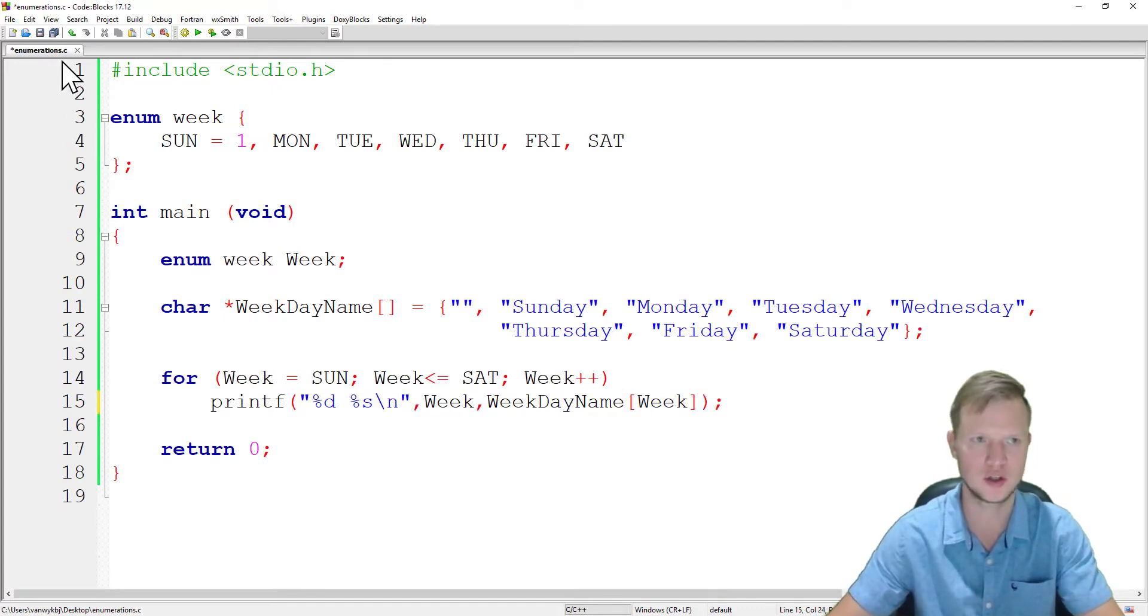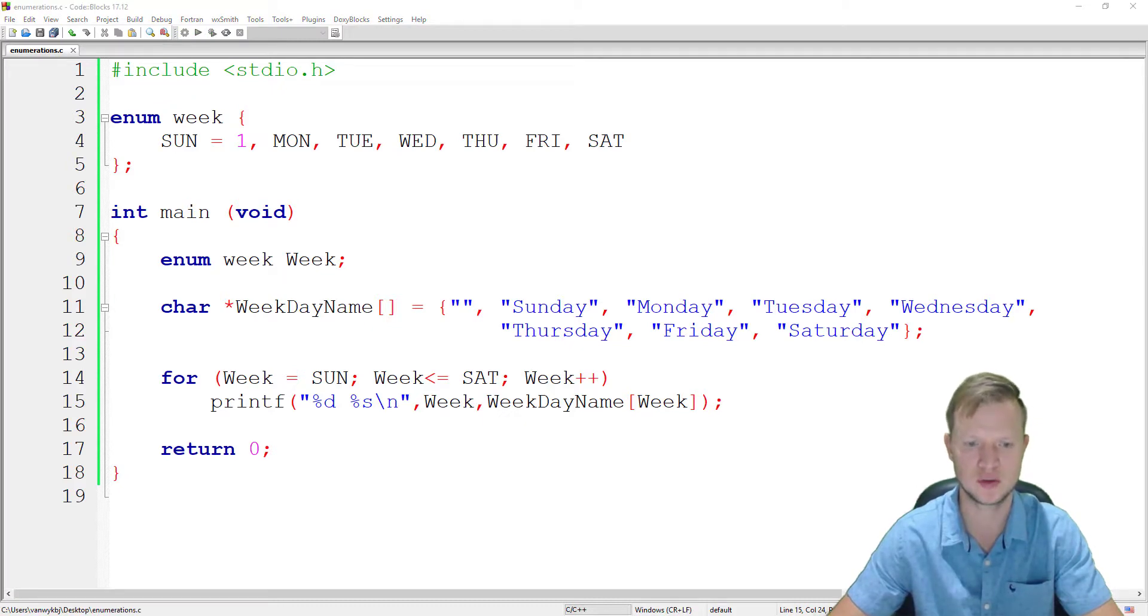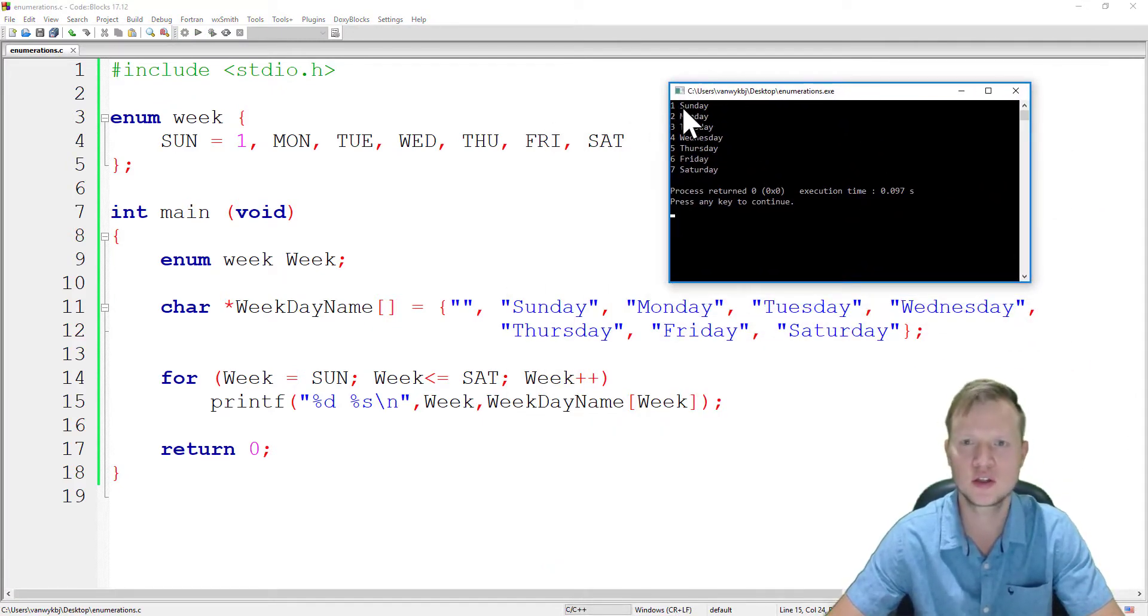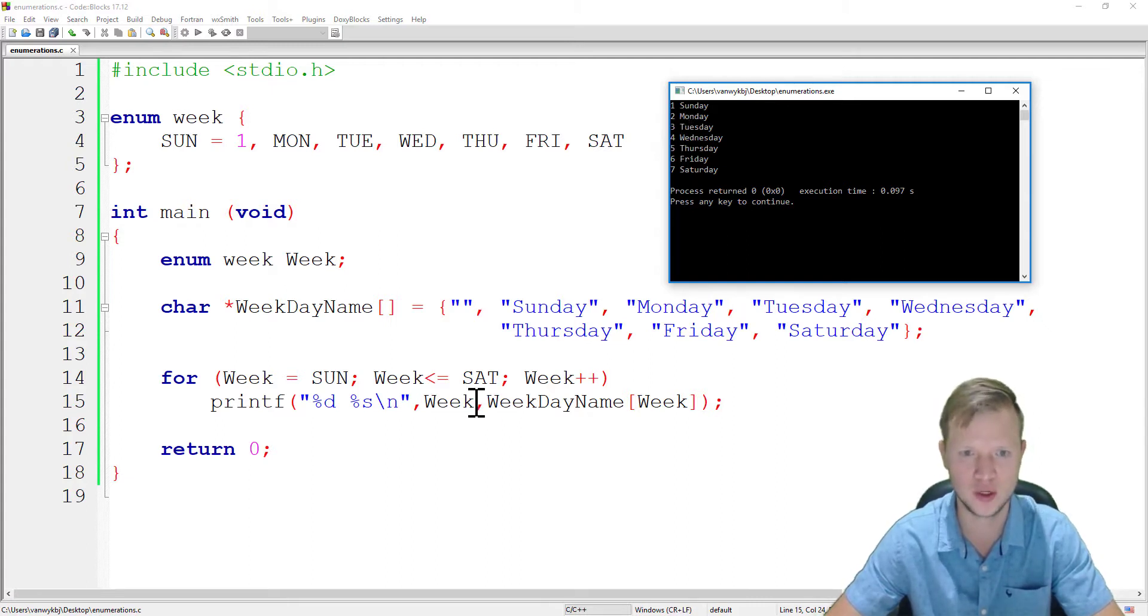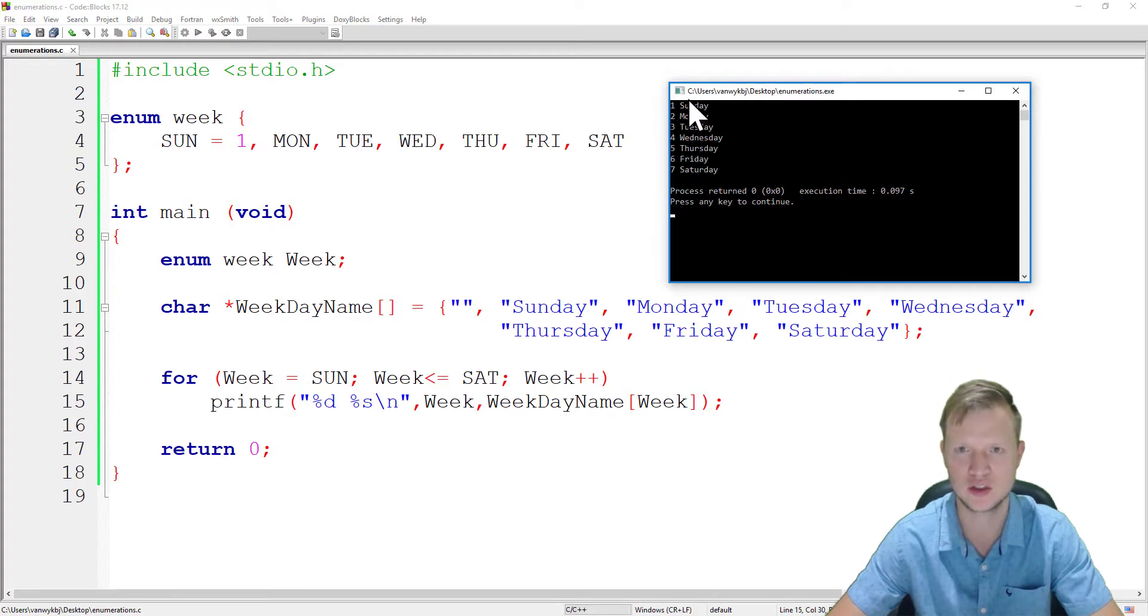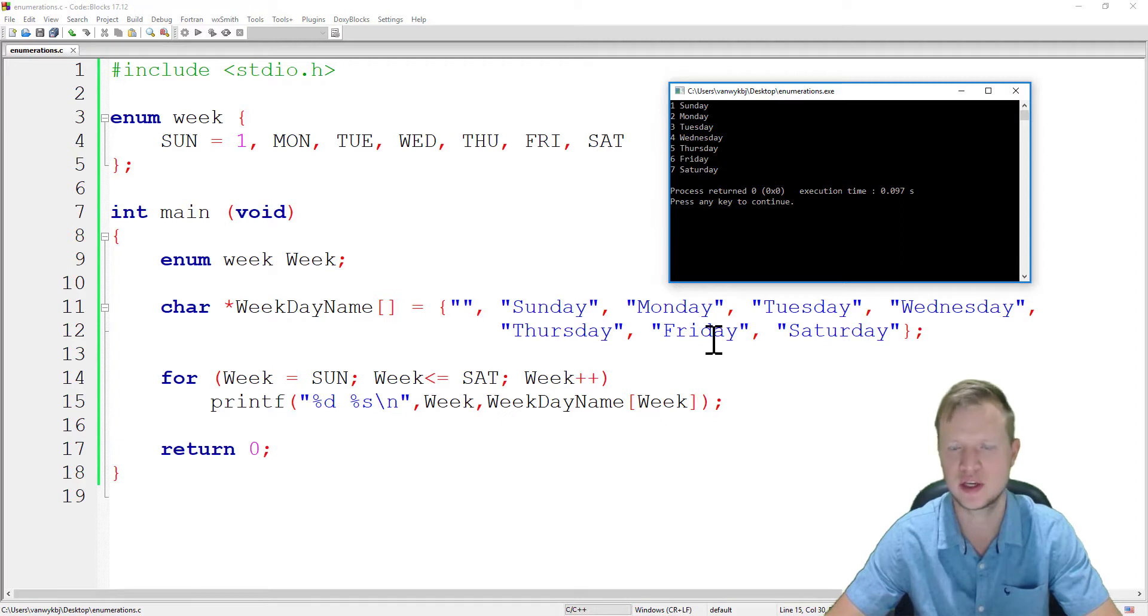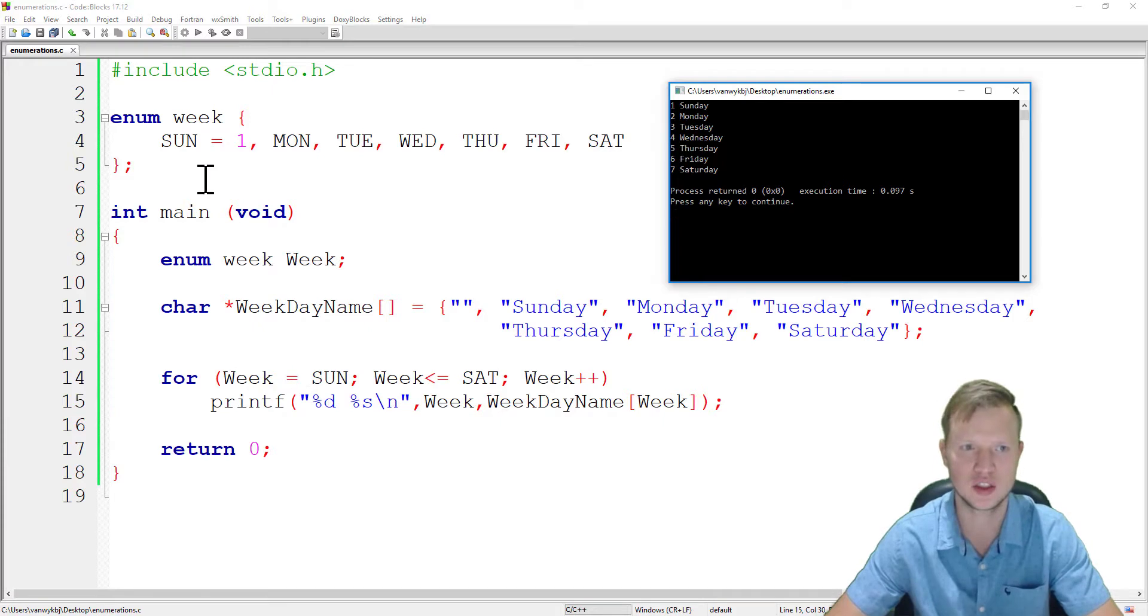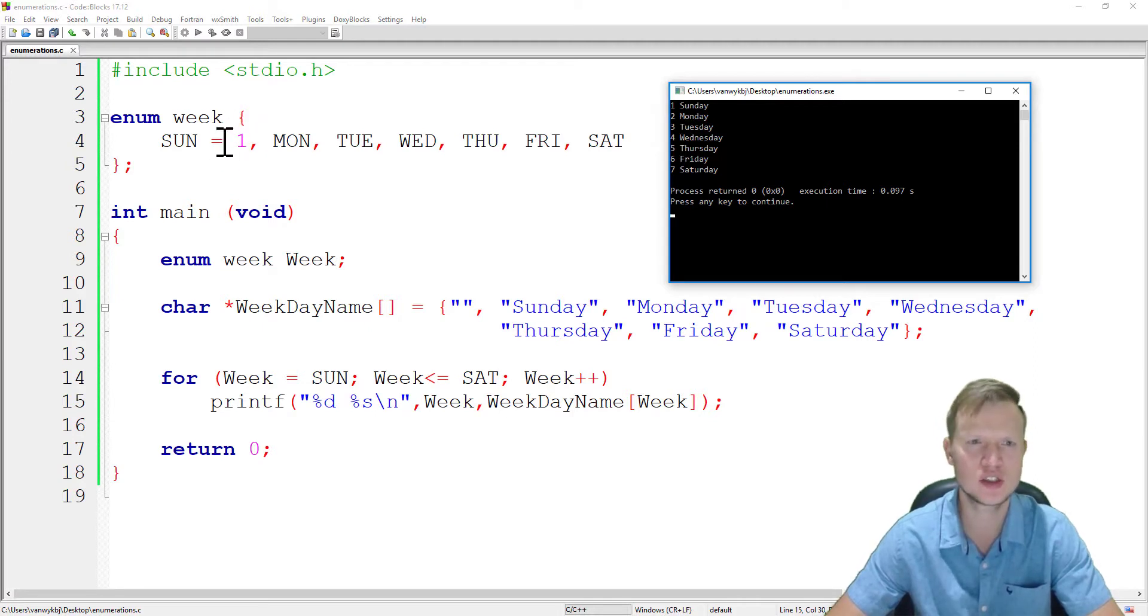So week at Sunday will be one, and then Monday, Tuesday, Wednesday, Thursday, Friday, Saturday. So these correlate to the variable weekday name that we created here, and this one, two, three, four, five, six, seven is our enumeration that started at one.